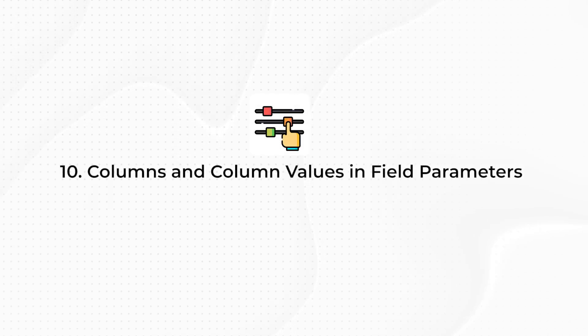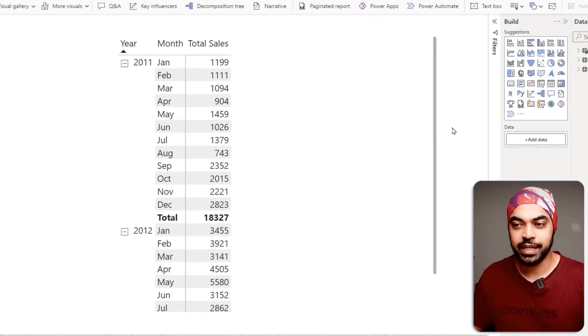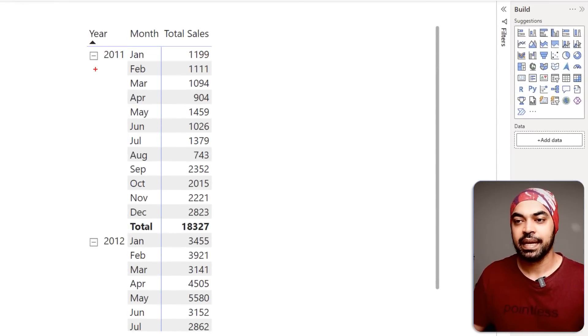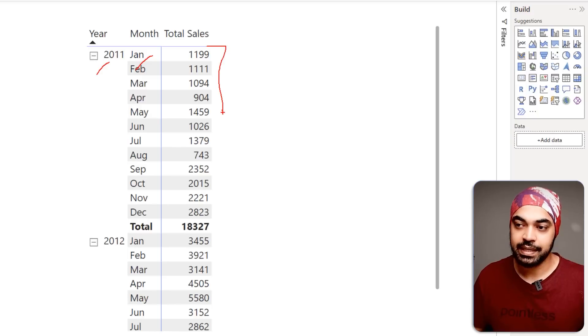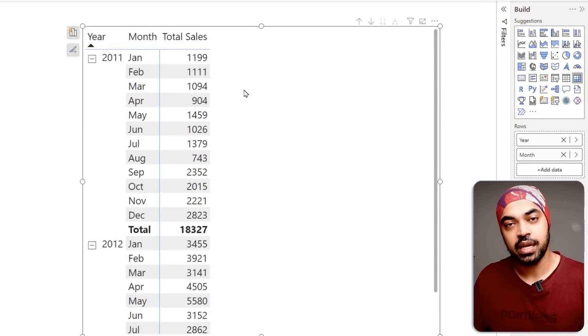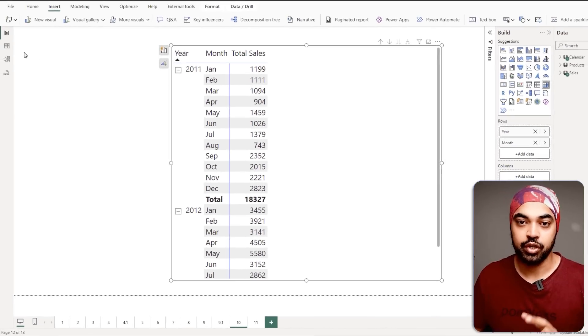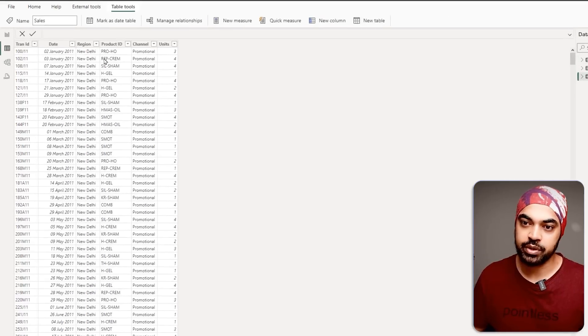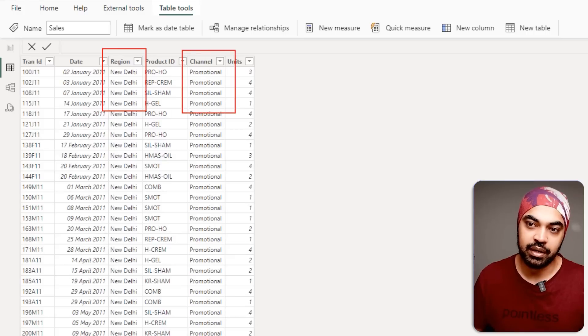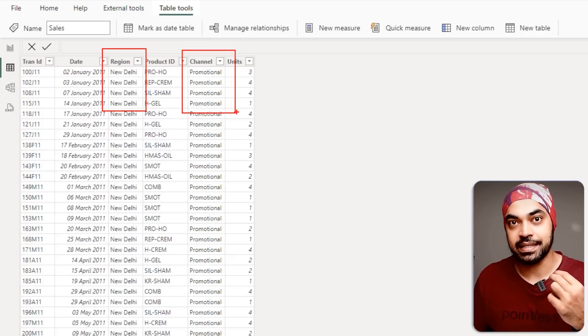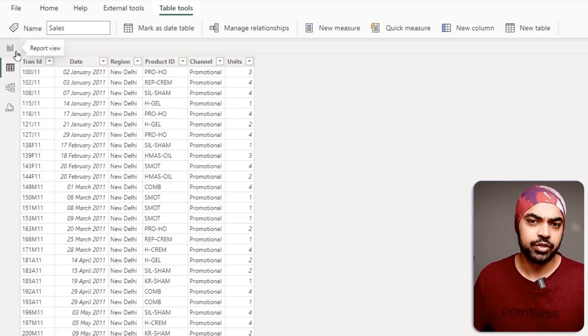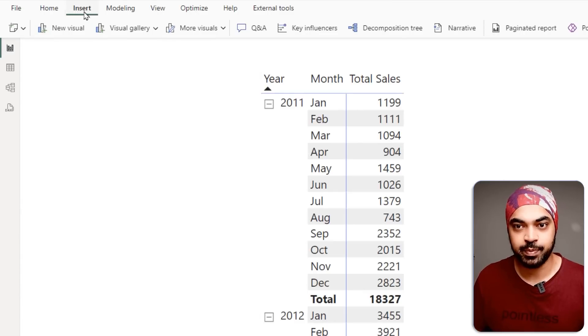Trick number ten is the fields parameter trick. Everybody knows fields parameter lets you pick columns of your choice and add them as a slicer. But did you know you can also add the values of those columns as a slicer? For example, I have a table visual with year, month, and total sales, and I'd like to slice it either by channel or by region. In the Modeling tab, go to New Parameter > Fields Parameter.